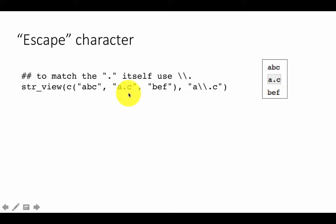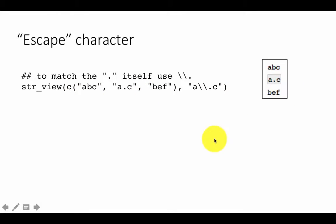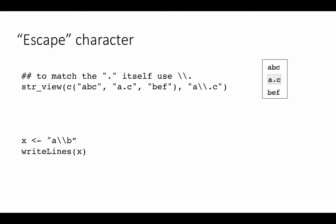For example, suppose we have the strings 'abc' and 'a.c', and we want to match the dot as it is — anything that has an 'a' followed by a dot followed by a 'c'. That should match only 'a.c'. That's what this regular expression achieves — it shows that only the middle one matches. Whenever we need to use a backslash or any special character in its non-special or regular meaning, we use a double backslash.